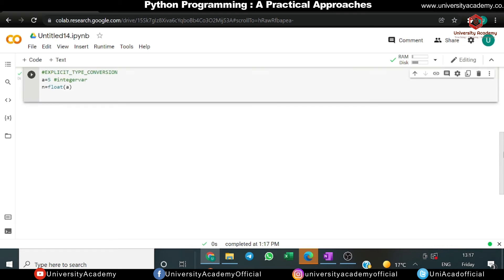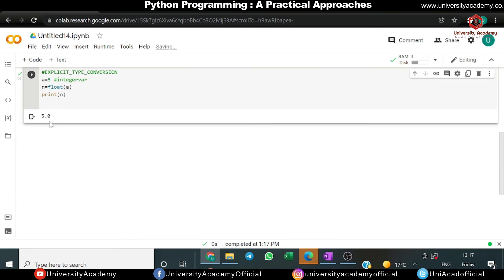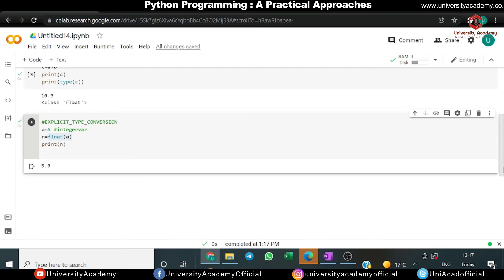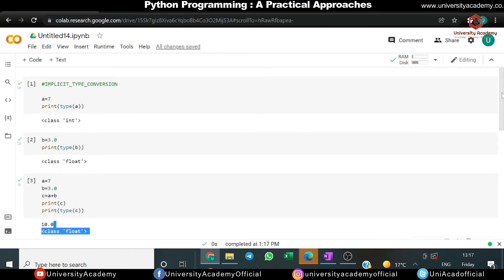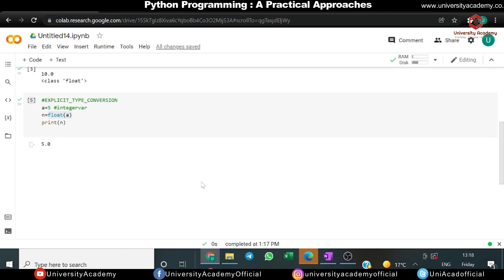We print n and run it. The output is 5.0 — we took a = 5 as integer, but when we typecast it using float(), the interpreter gives us the output in float because we manually typecast it. So in explicit type conversion the user has to be involved, while in implicit type conversion the process is automatically done by the compiler. That is what explicit and implicit type conversion is.